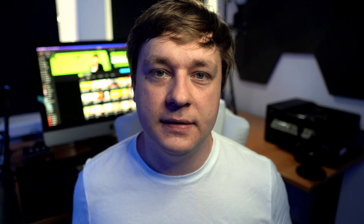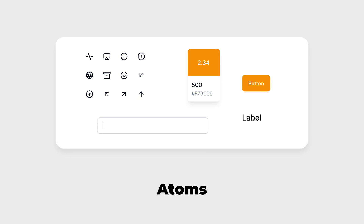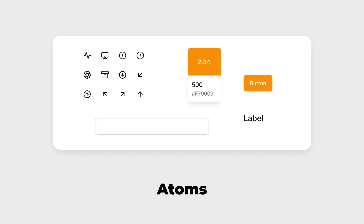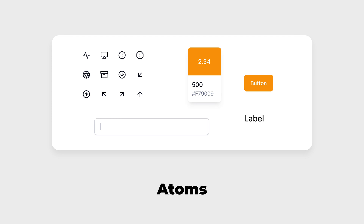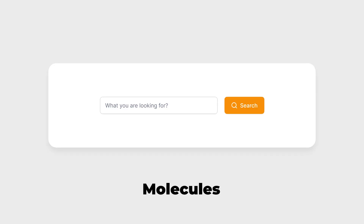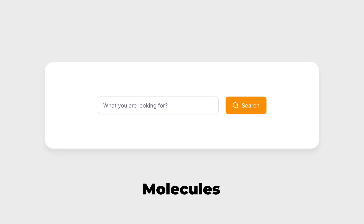The atoms serve as the building blocks for all of our user interfaces. These atoms include basic elements like labels, inputs, buttons, and other ones that can't be broken down any further. Then we have molecules, which are simple groups of atoms joined together. For example, a form label, search input, and a button can be joined together to create a search form molecule.